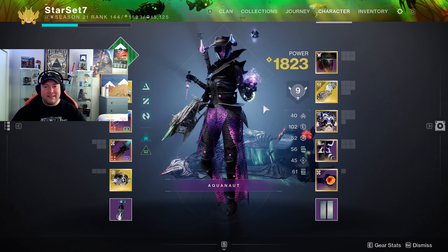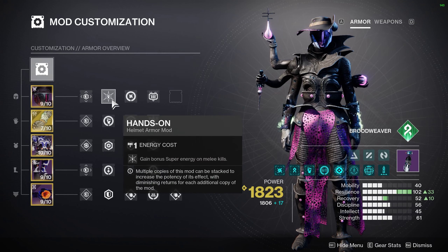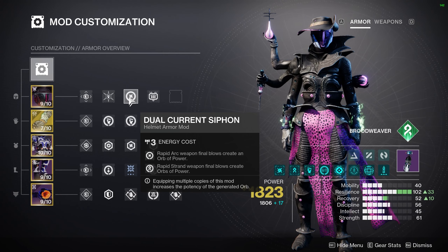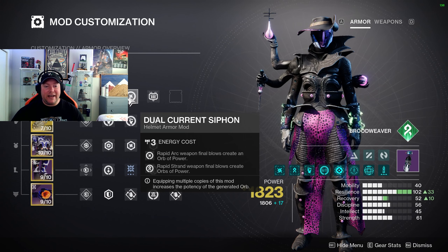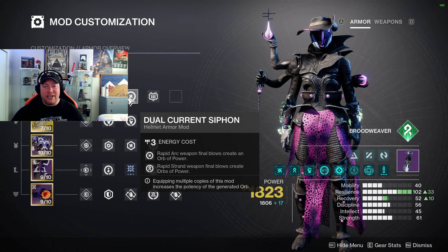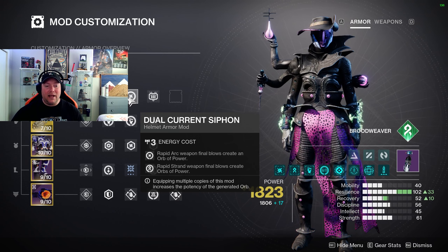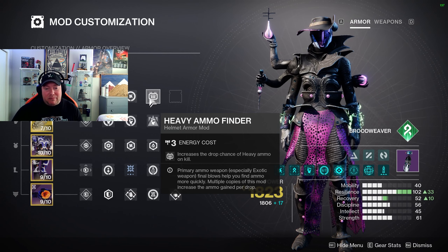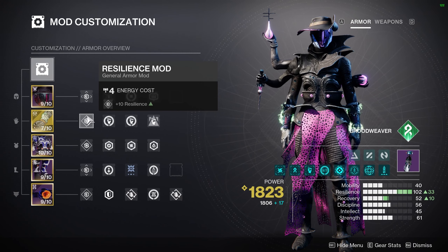Moving over to the rest of the build — on my helmet I'm running the Resilience mod. Depending on what you have, you could have triple or double 100s; sometimes it just depends on your armor rolls. I'm running Hands On for bonus super energy on melee kills, Dual Current Siphon — rapid Arc weapon final blows and rapid Strand weapon final blows both create Orbs of Power. I'm running that arc grenade launcher, so getting those rapid final blows will drop an Orb of Power. I also threw on Heavy Ammo Finder.